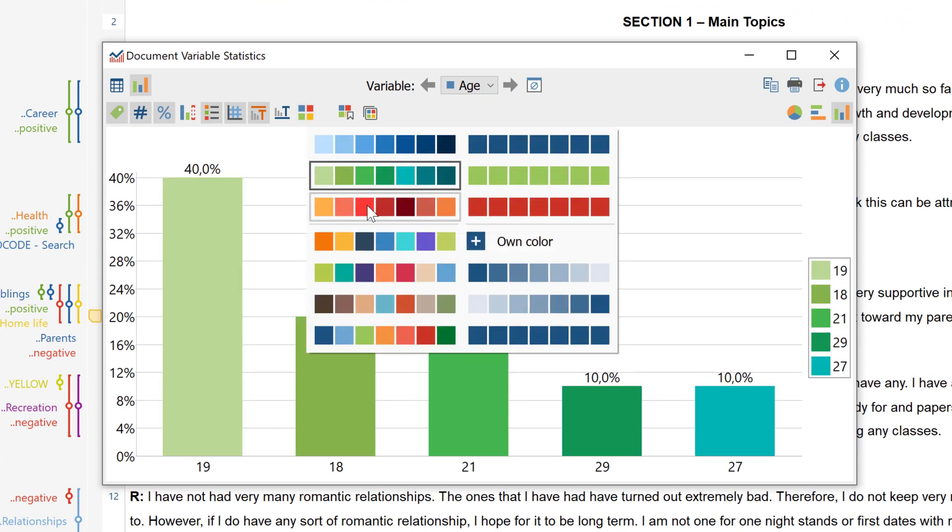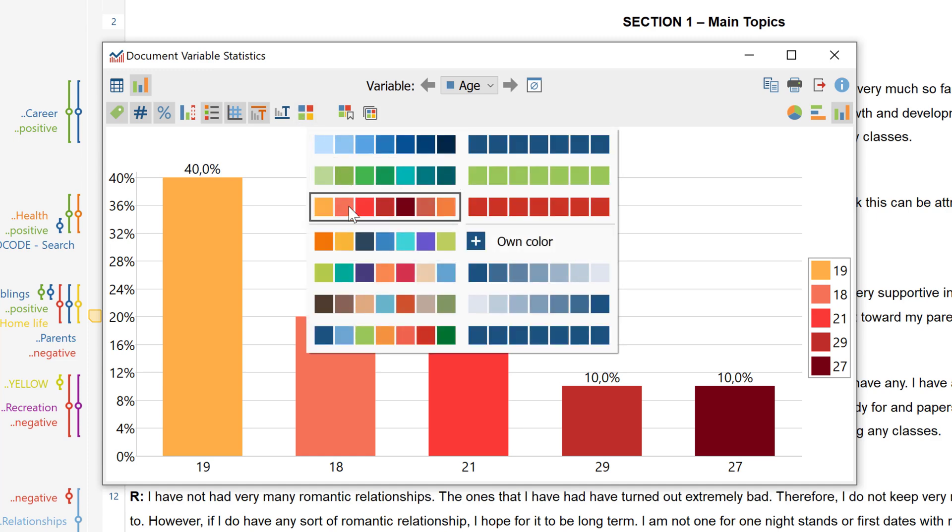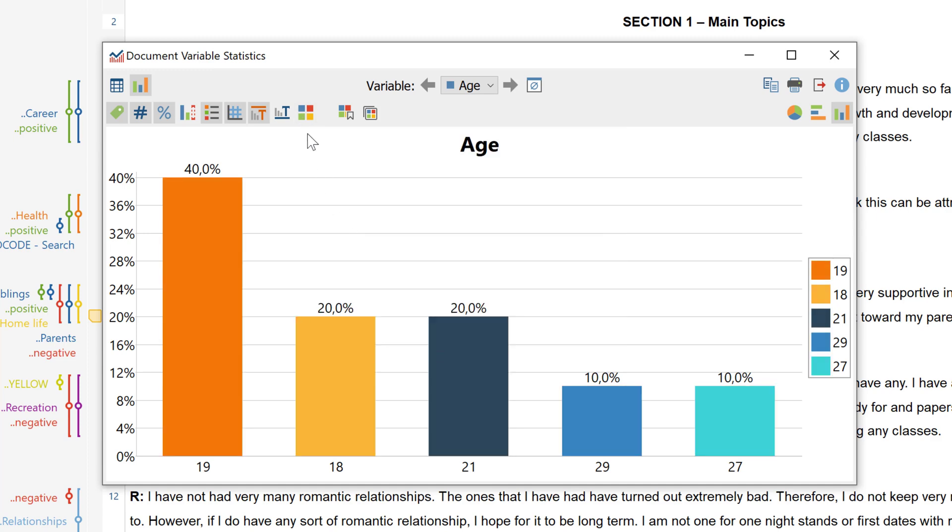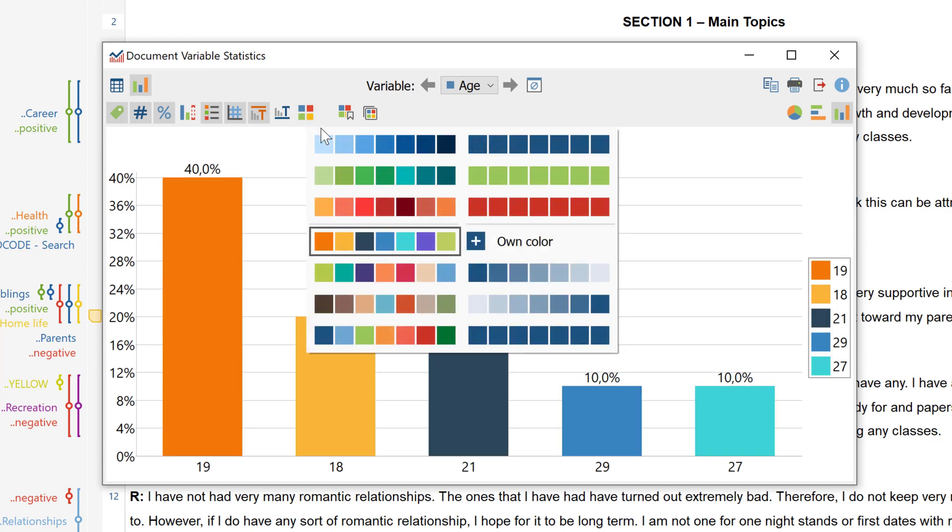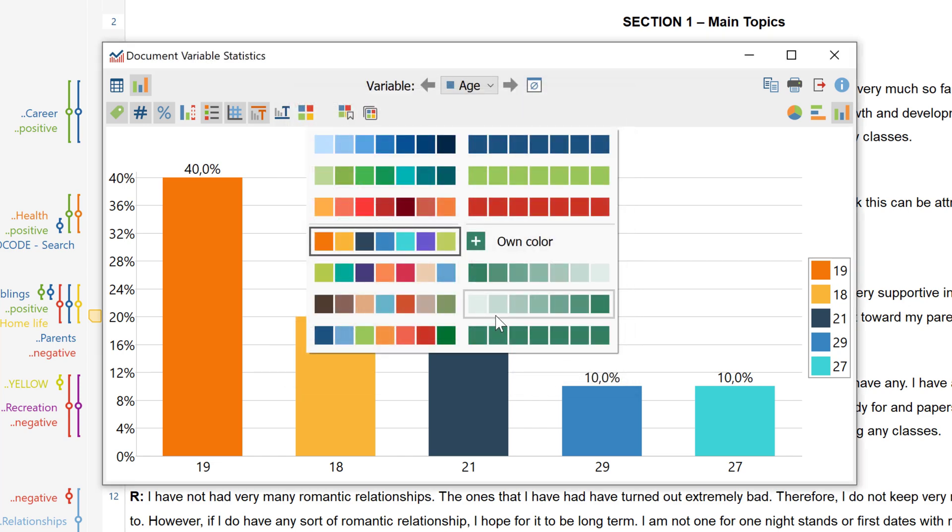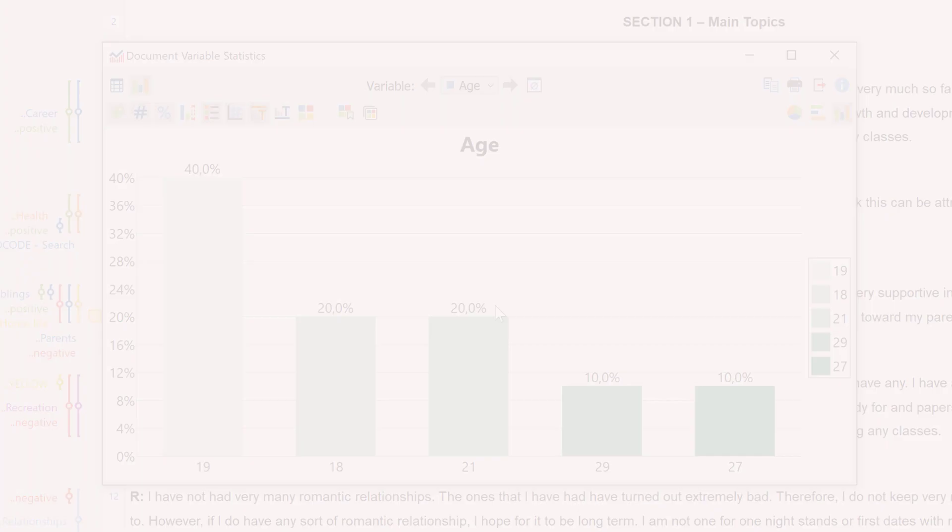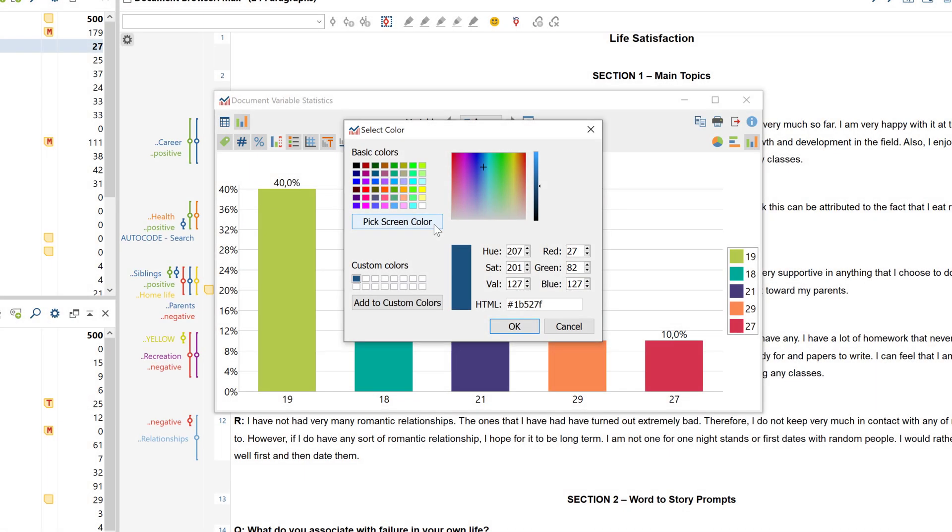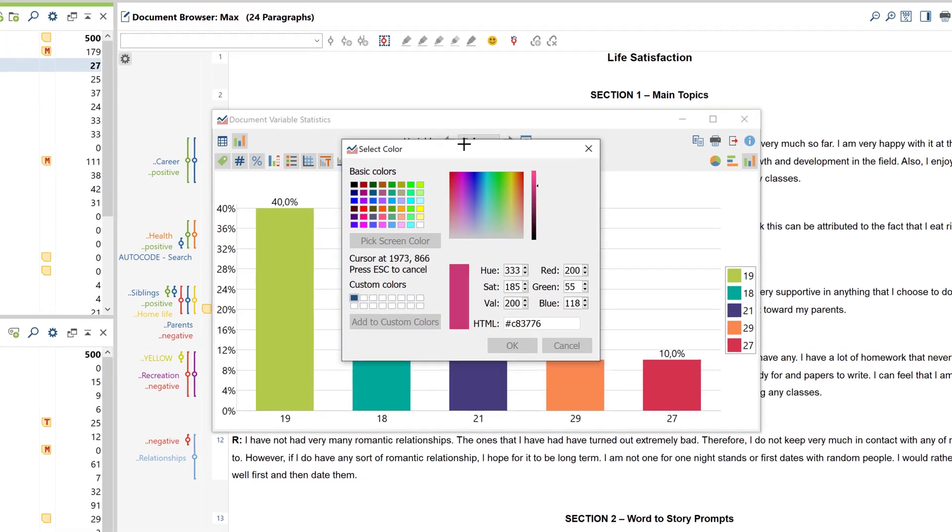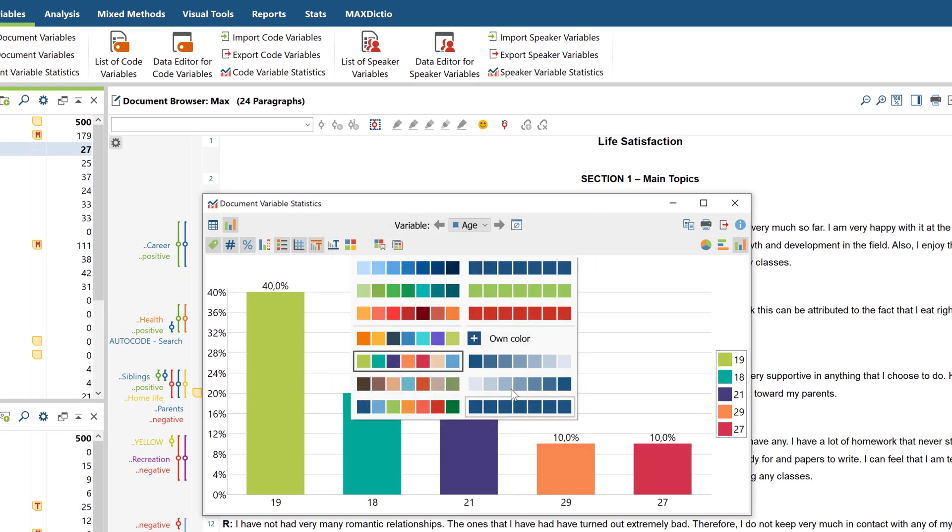For the latter, you can choose from different templates, or you can simply use this area to define your own color, which can then serve as a starting point for a new color scheme. From here, you can also pick a color from your own screen.